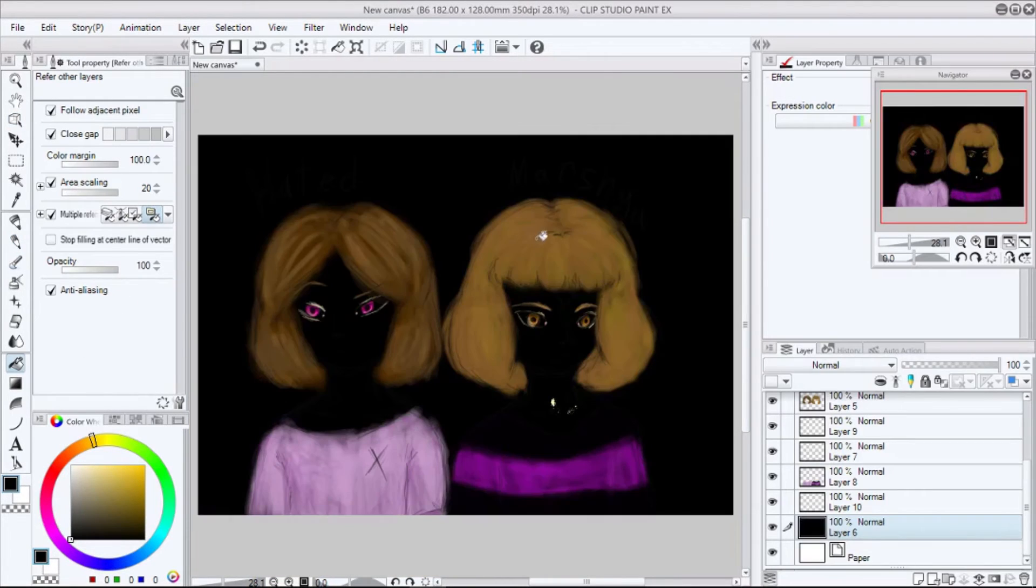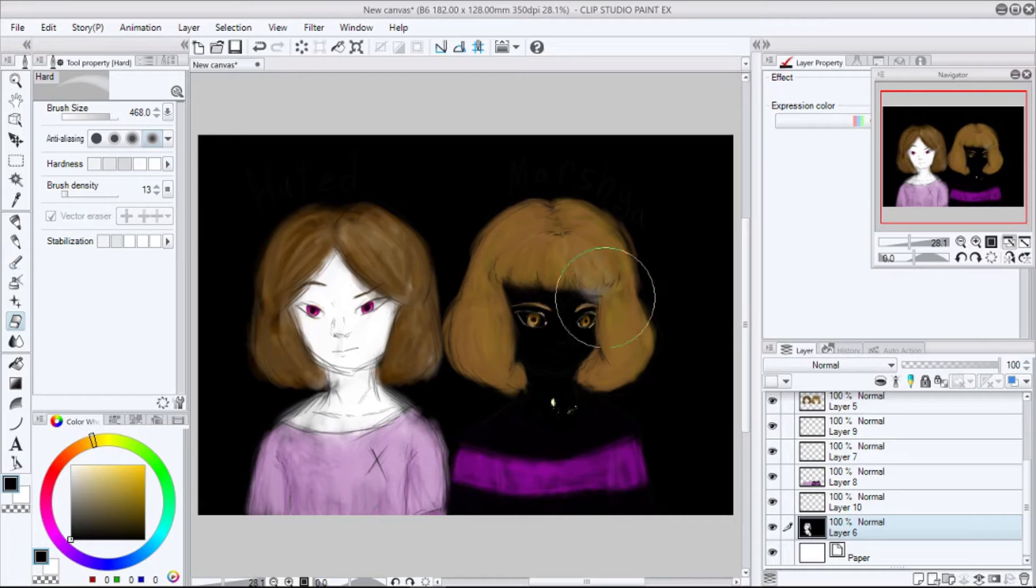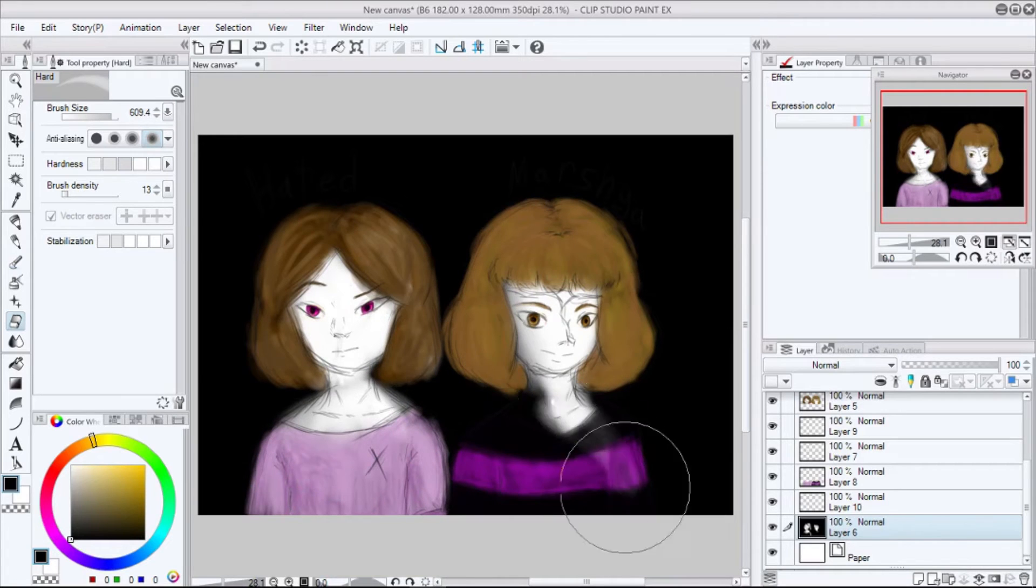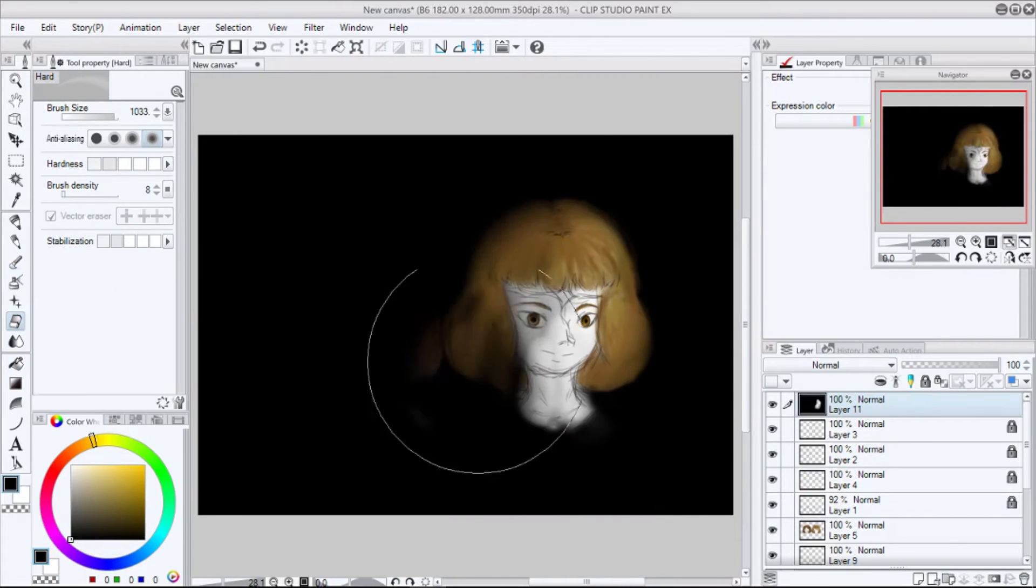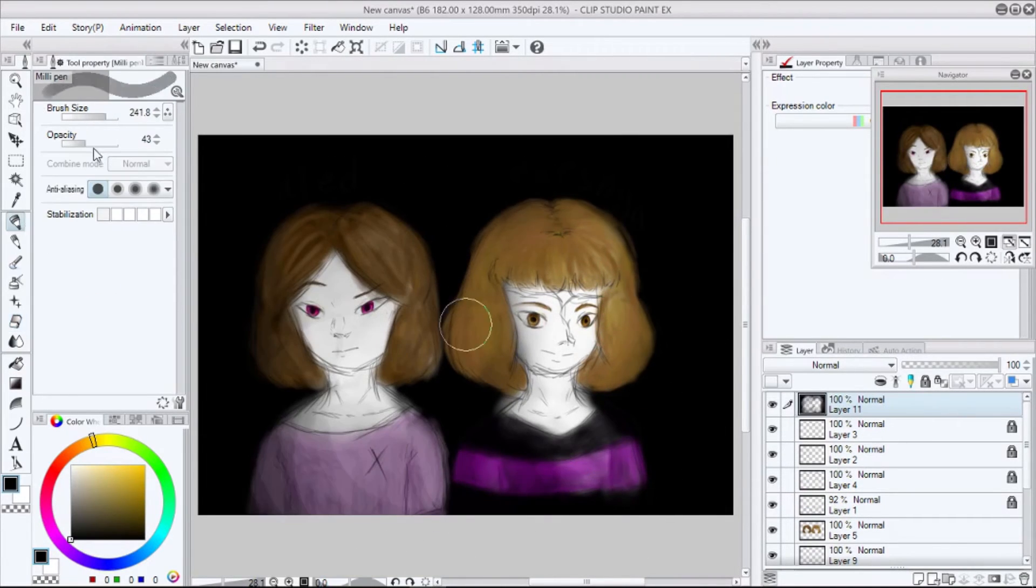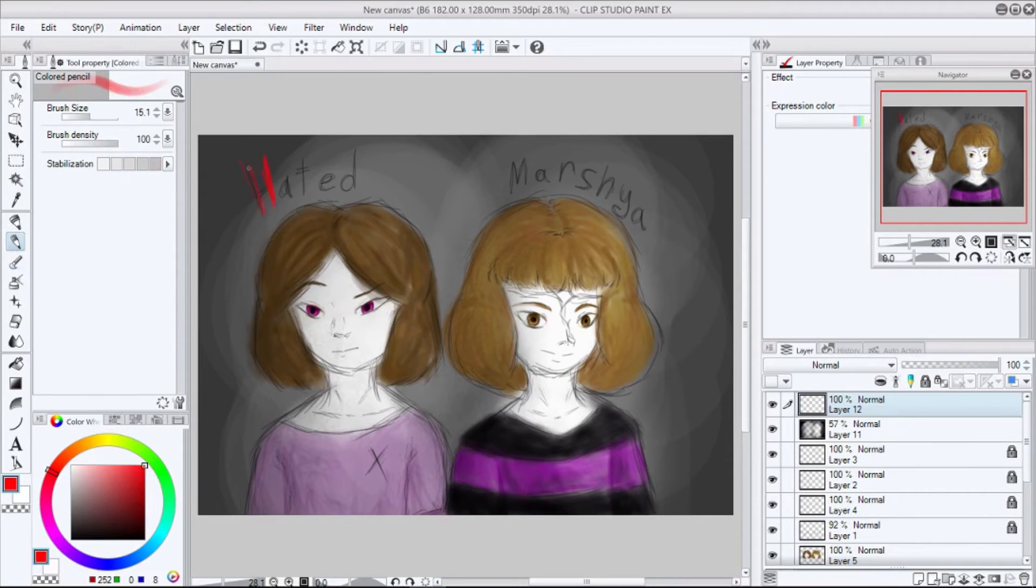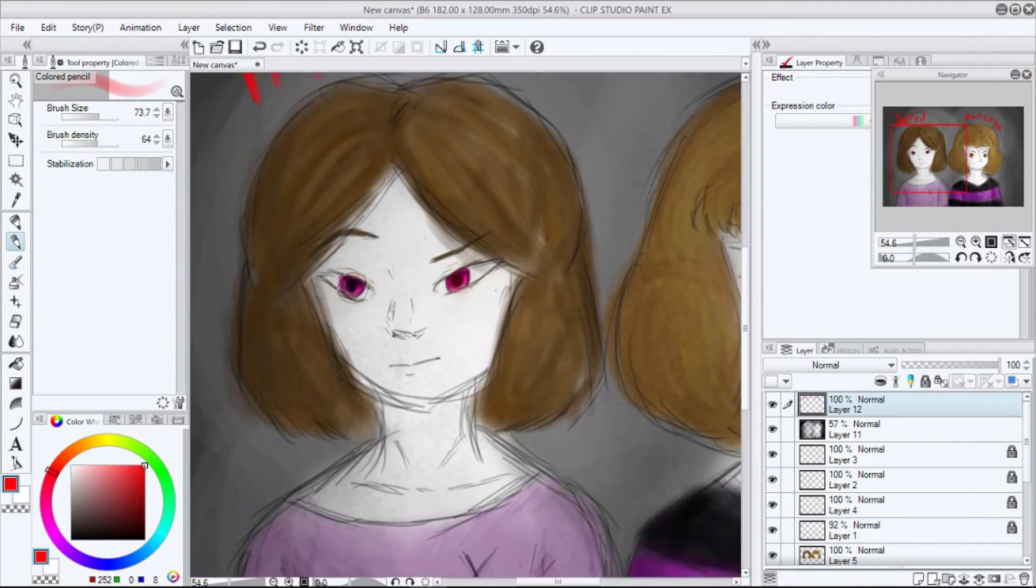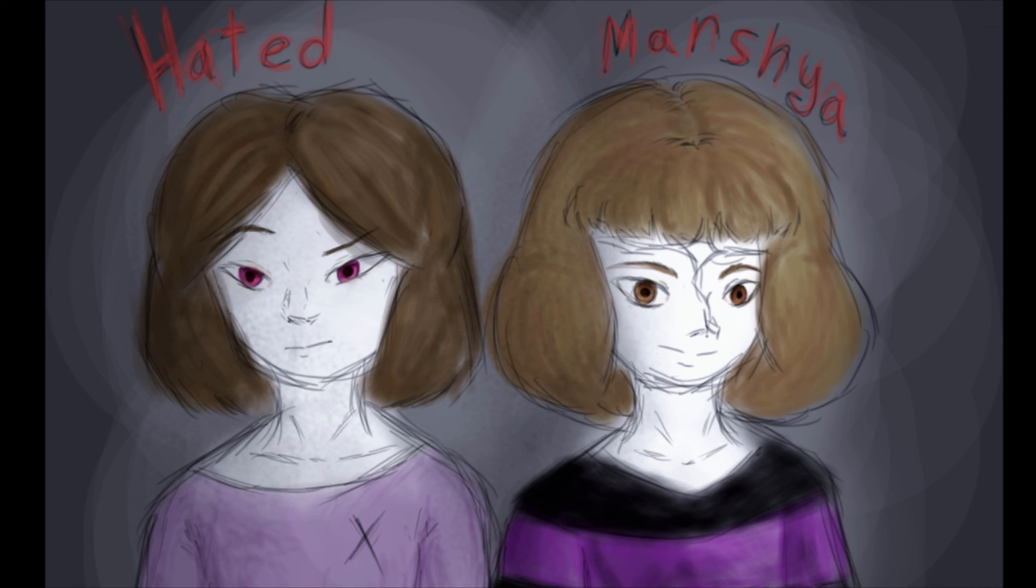Also, this speedpaint is a fan art for Marley O. I think that's how you spell it. Sorry if I said it wrong. I drew your OC. Hope you like it. Bye.